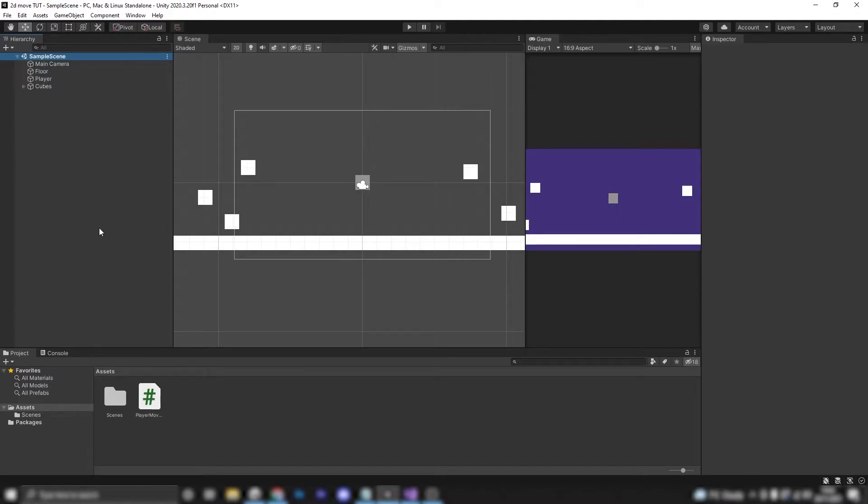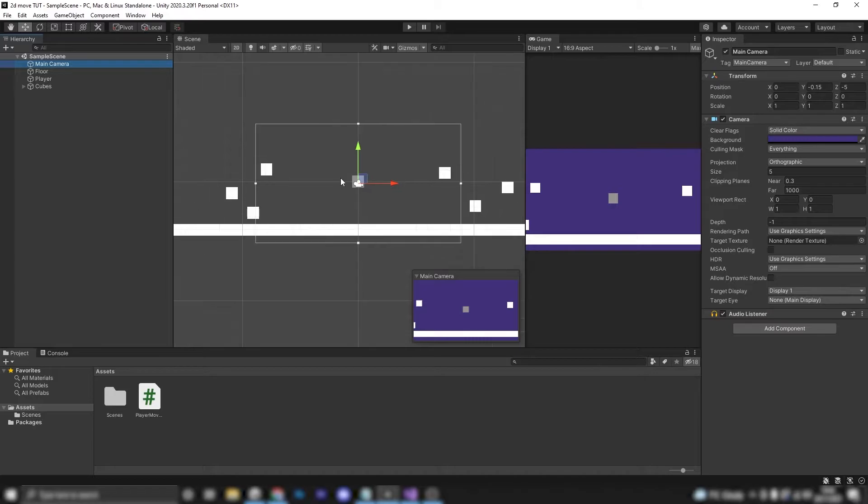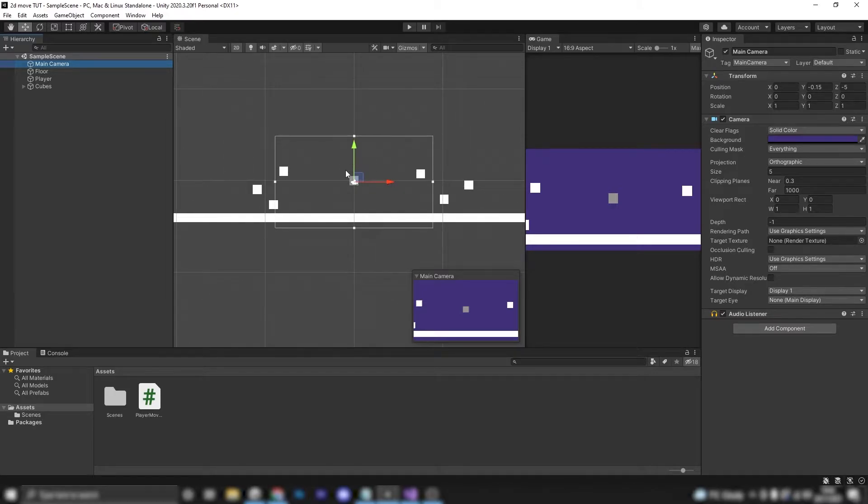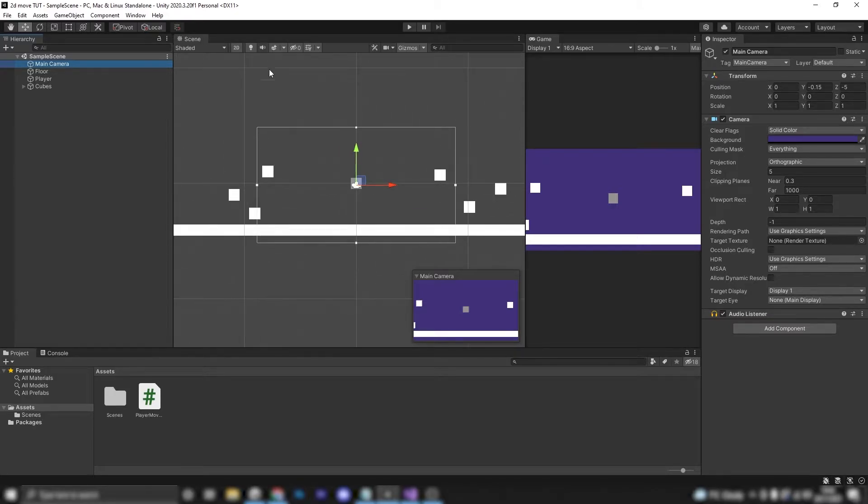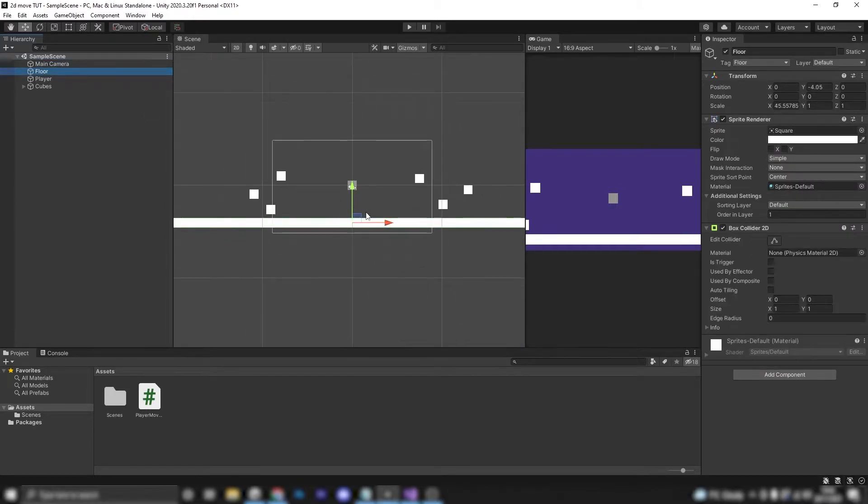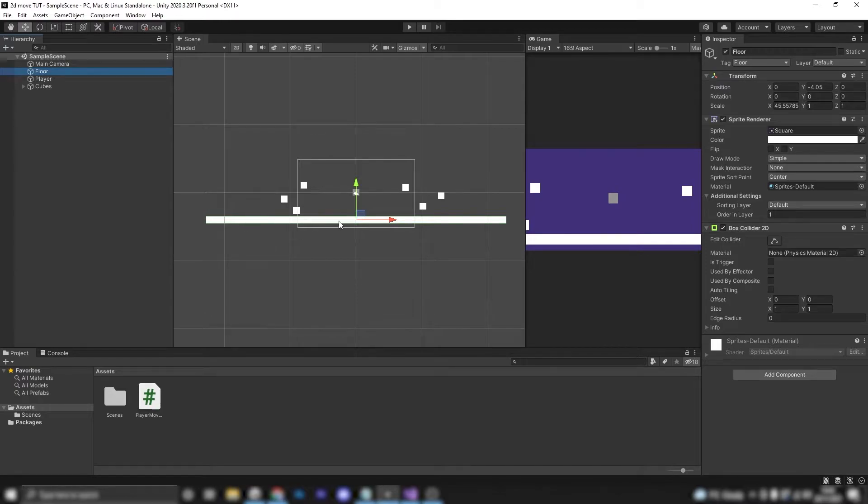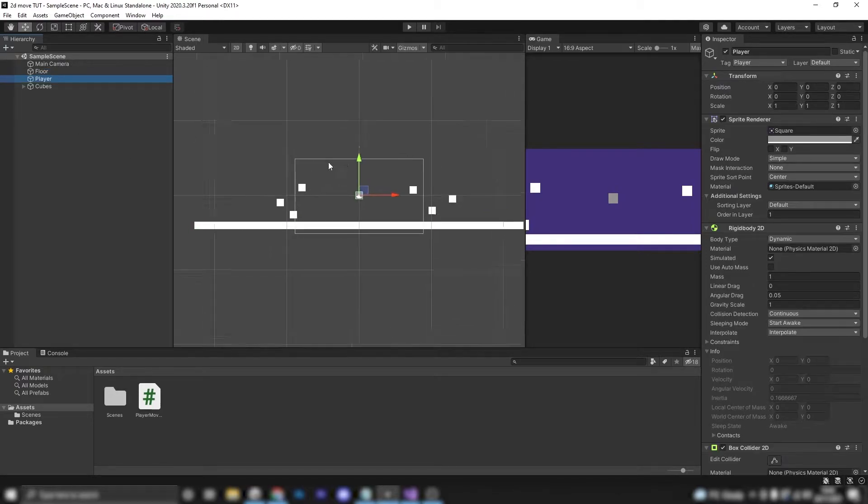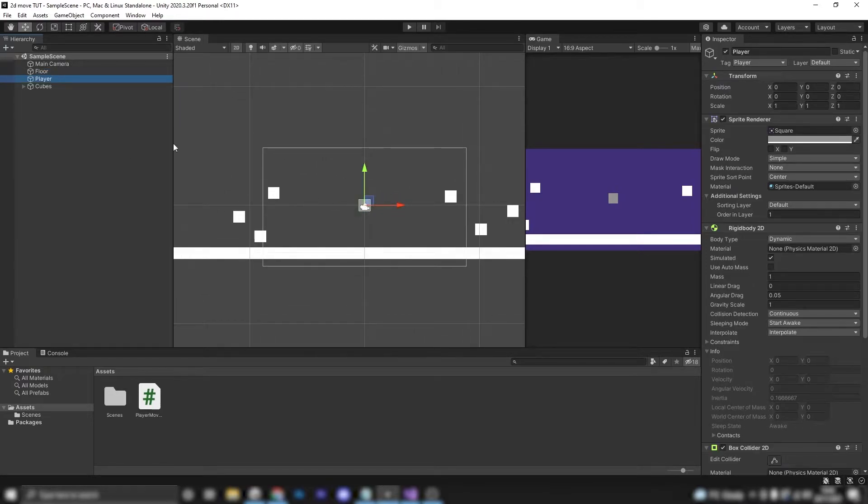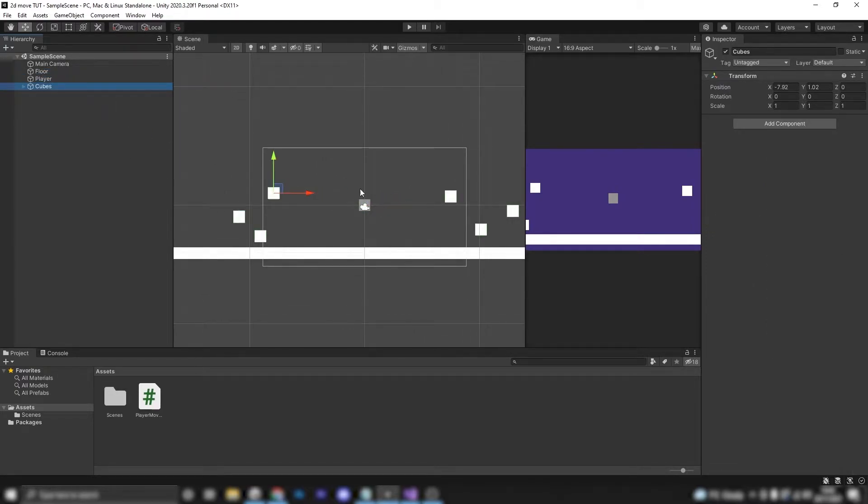So just so you're aware in this scene all I have is a main camera which is just a very simple normal main camera. I've got a floor which is this long platform here and then I've got a player which is my little square and then I've got some placeholder cubes just to show that when we do get the camera moving we've got objects to compare it to.